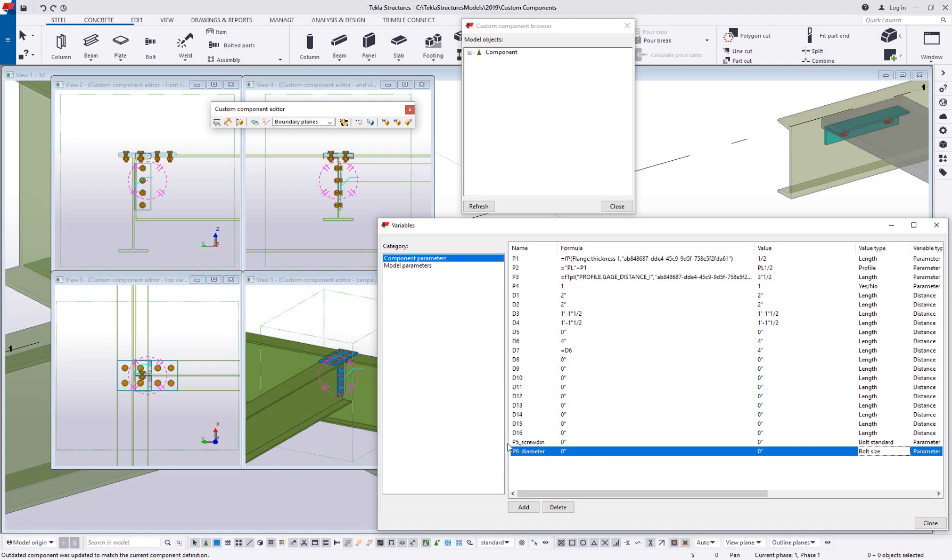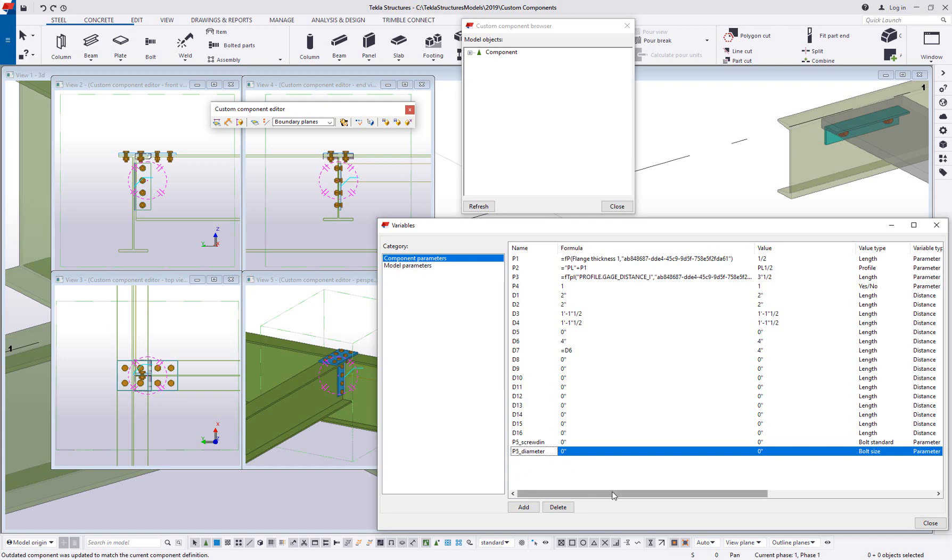So right now it says p5 underscore screwed in and p6 underscore diameter. If I tried to use these as is, Tekla wouldn't be able to know that these are supposed to work together. So what you want to do for variables like this is change the prefix to match: p5 or whatever prefix screwed in and p5 matching prefix diameter. You're going to find there's a couple of different variables that do this. Components are another great example. If you want to set a component and then a component attribute file, you'll see how it changes the name for those particular value types.